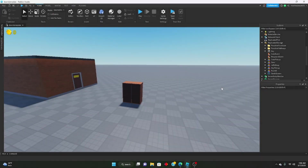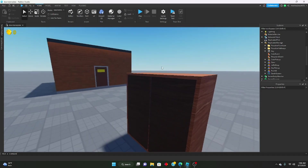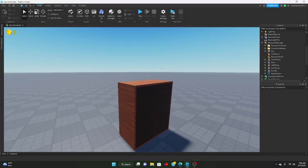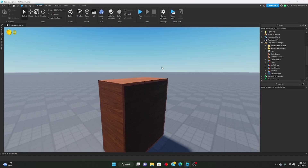Hello everybody, welcome to another part in the Remaking Doors series. Today we're going to be learning how to implement closets into our Doors game. So let's just get right into it.